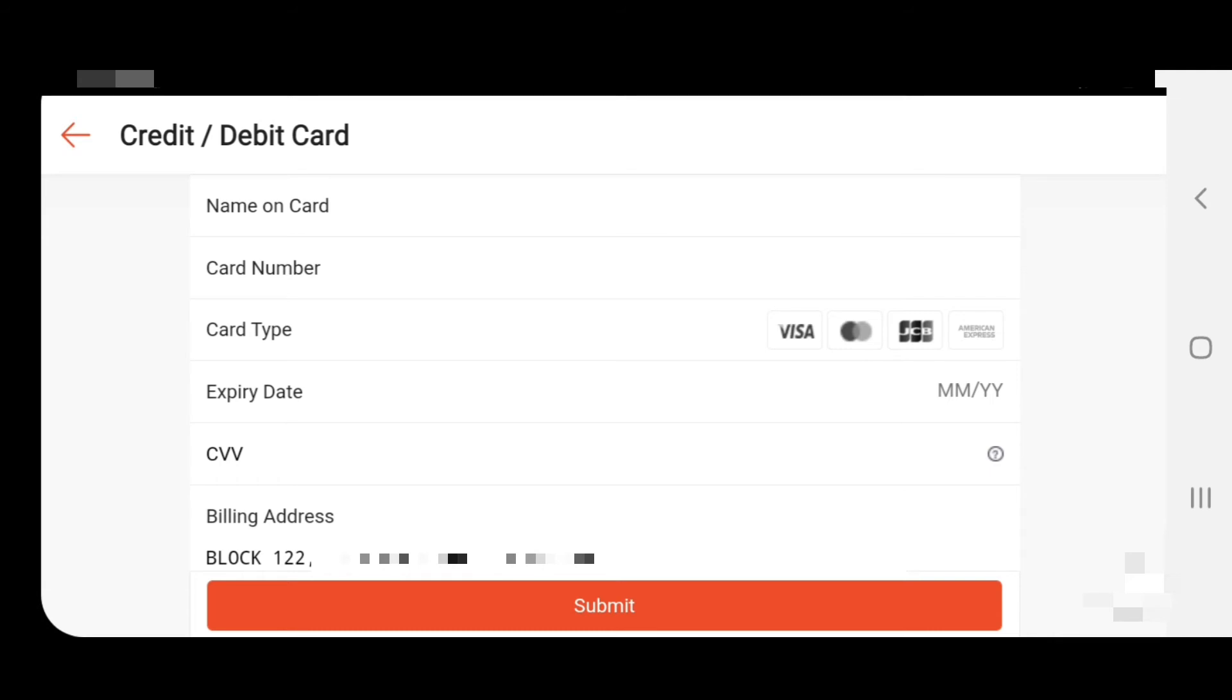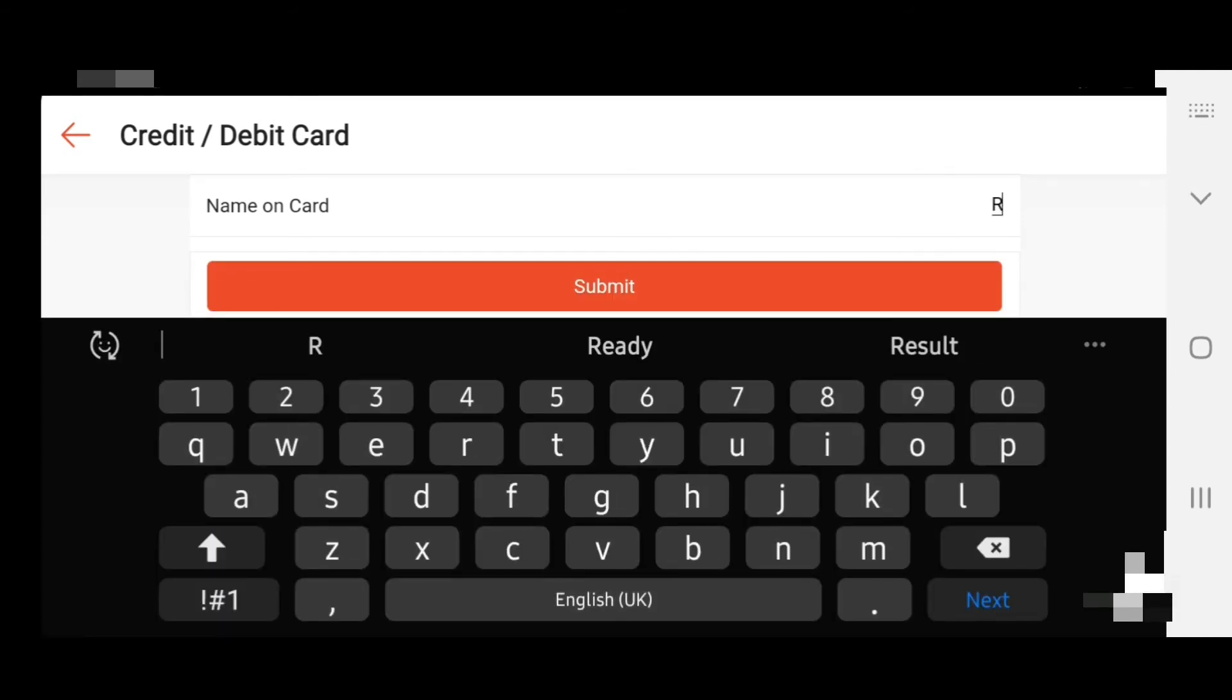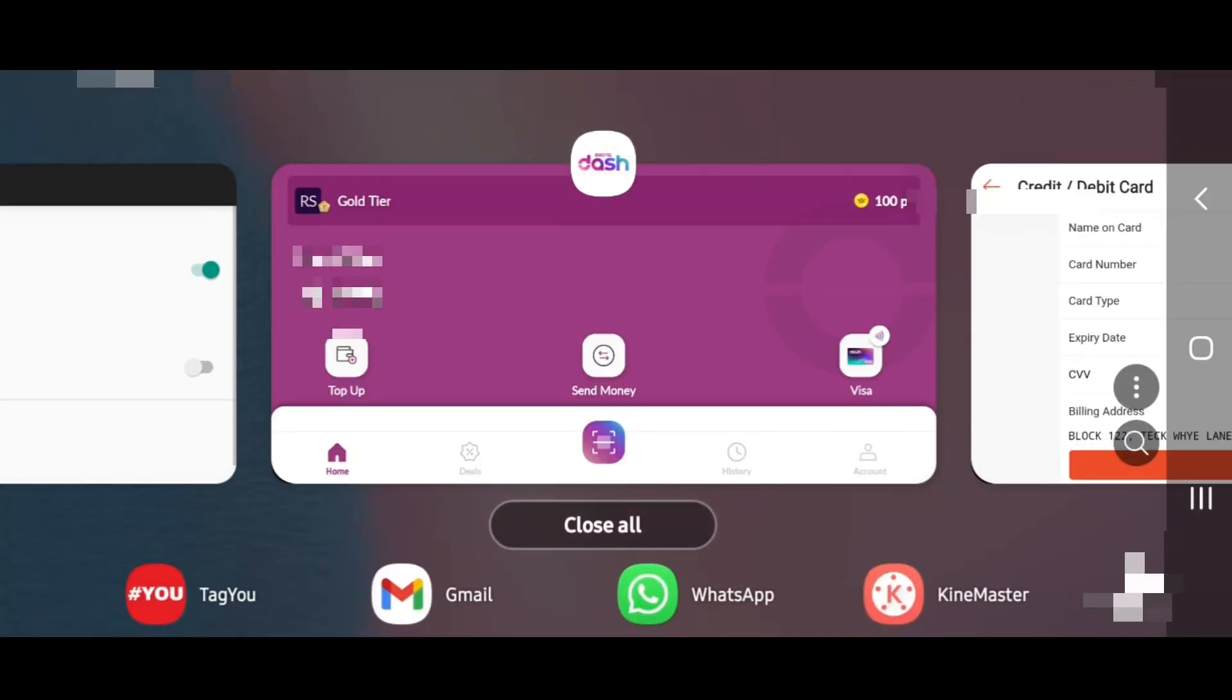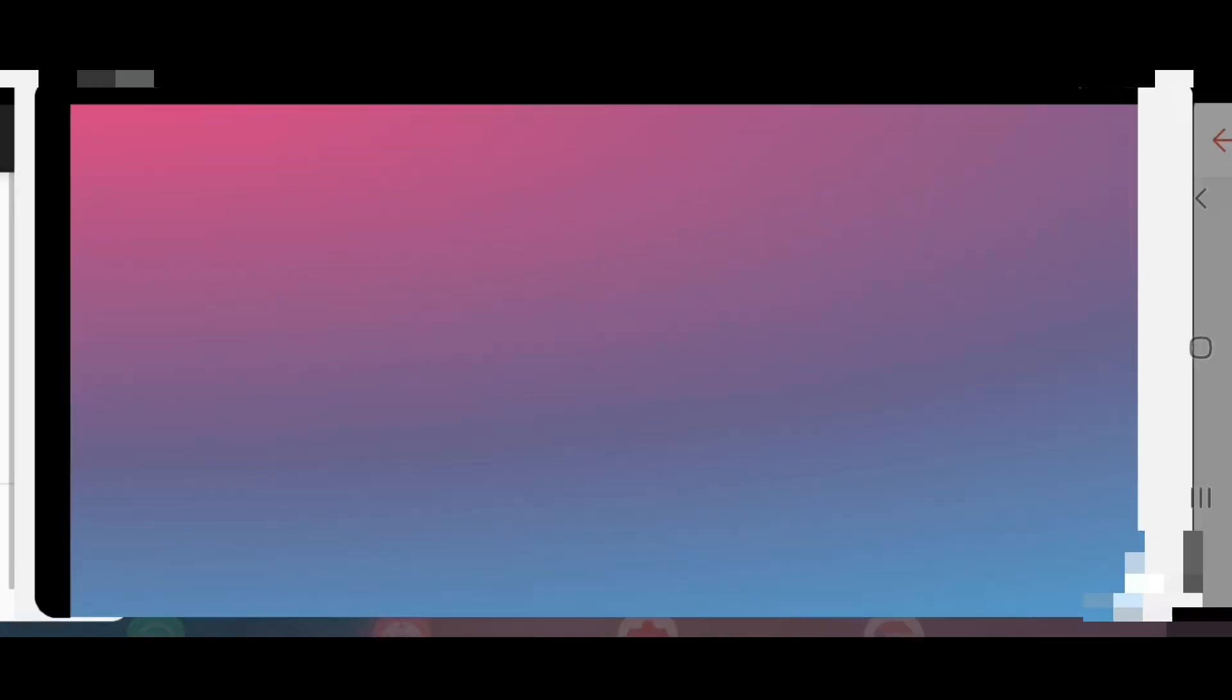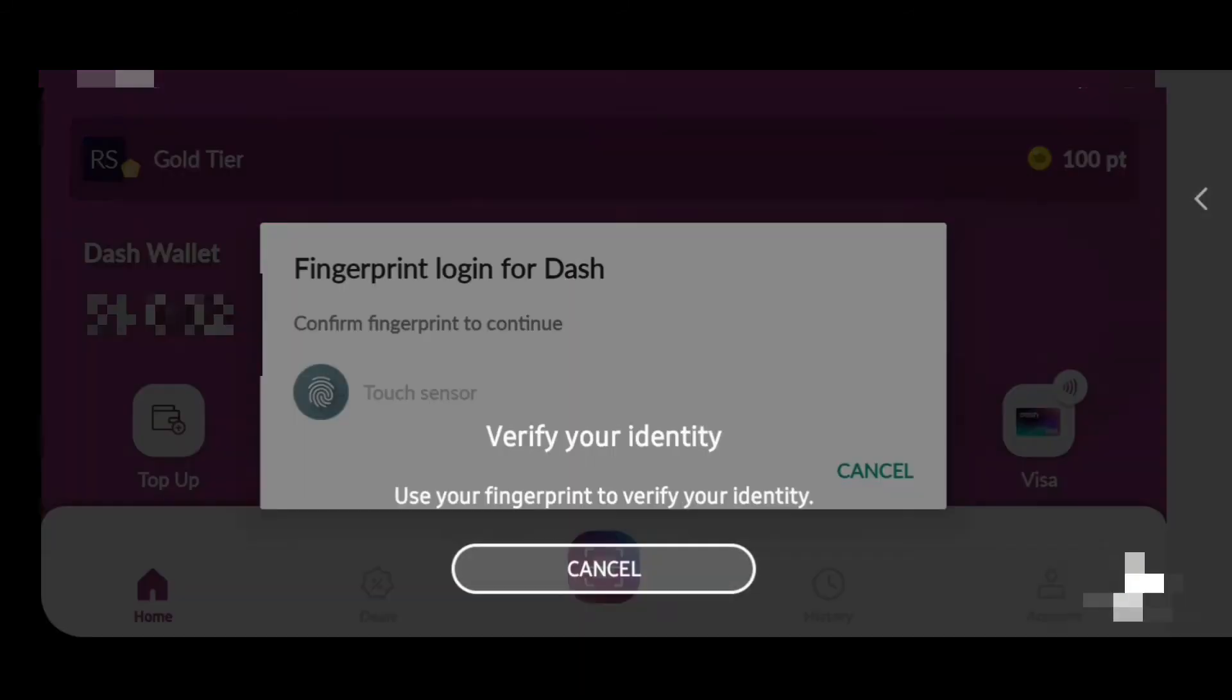Write here Singtel Visa card or your name, same as the Singtel Dash name, and expiry date and CVV code. Everything you write here. I'll show you again where you can see this code.